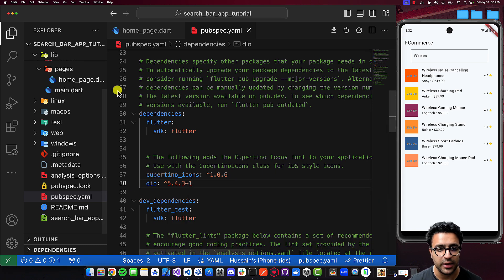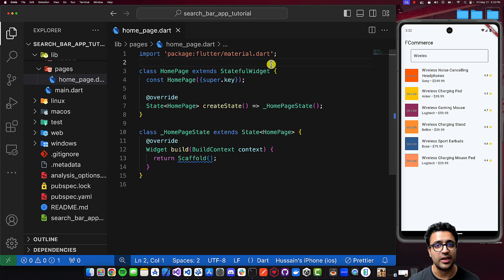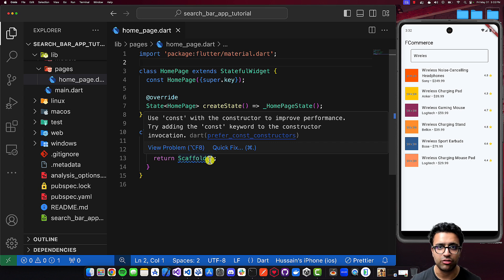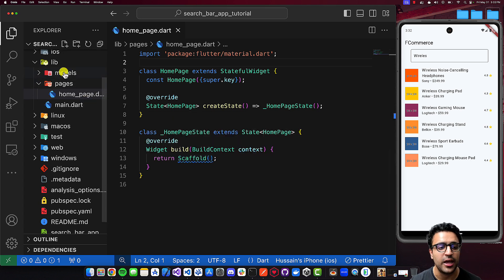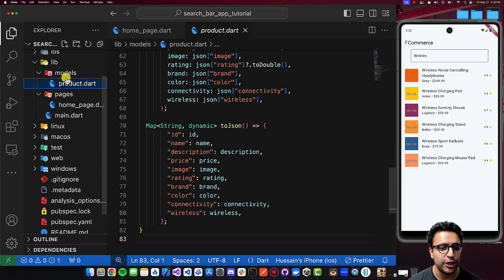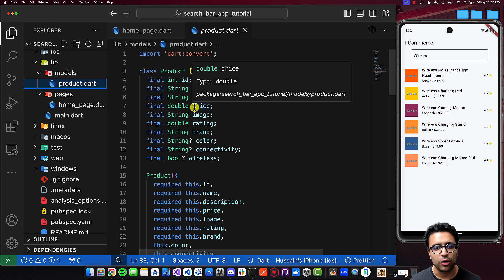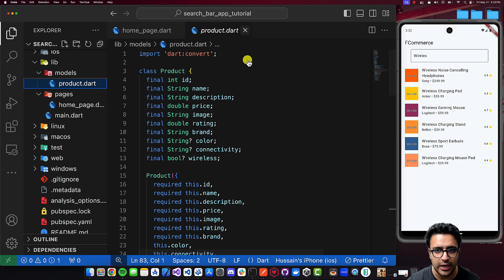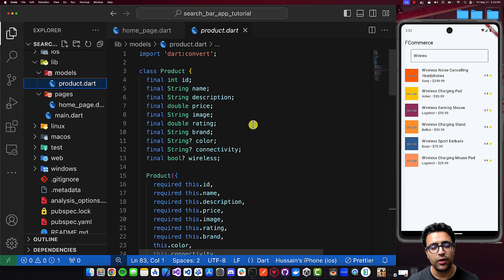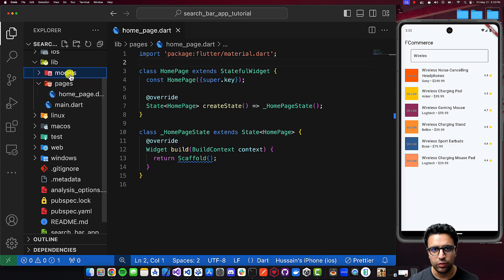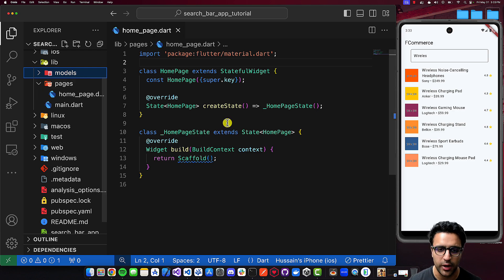Now that I've added the Dio dependency under the dependency section, I can come back to my homepage, which is a stateful widget class that I've created, which for its build function currently returns a scaffold. I have also created a models folder under my lib folder, where I've created a product.dart file where I've pasted in the code for what the product is going to look like that we're going to be getting from our API. You can just basically download the source code for the actual project and then copy and paste this file in because this is just a generic model file.